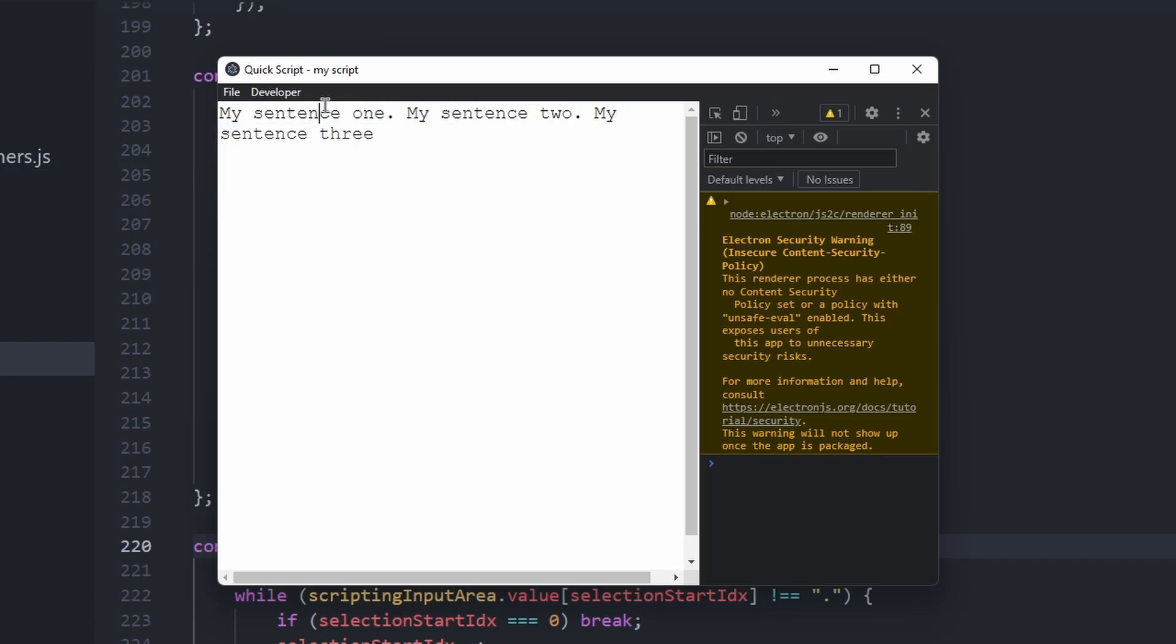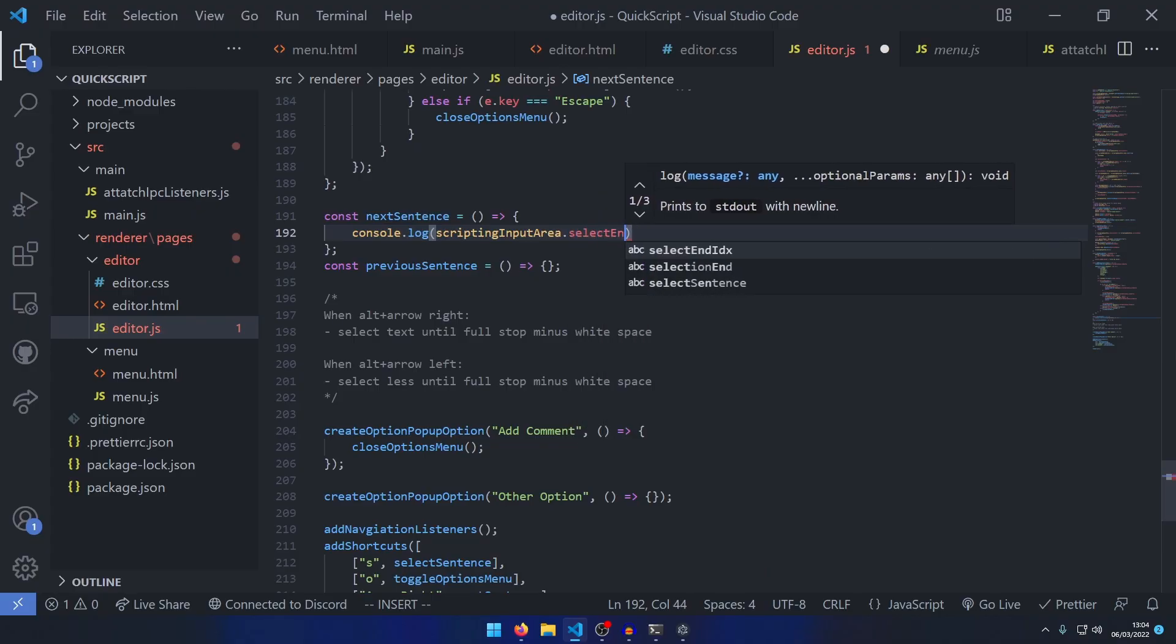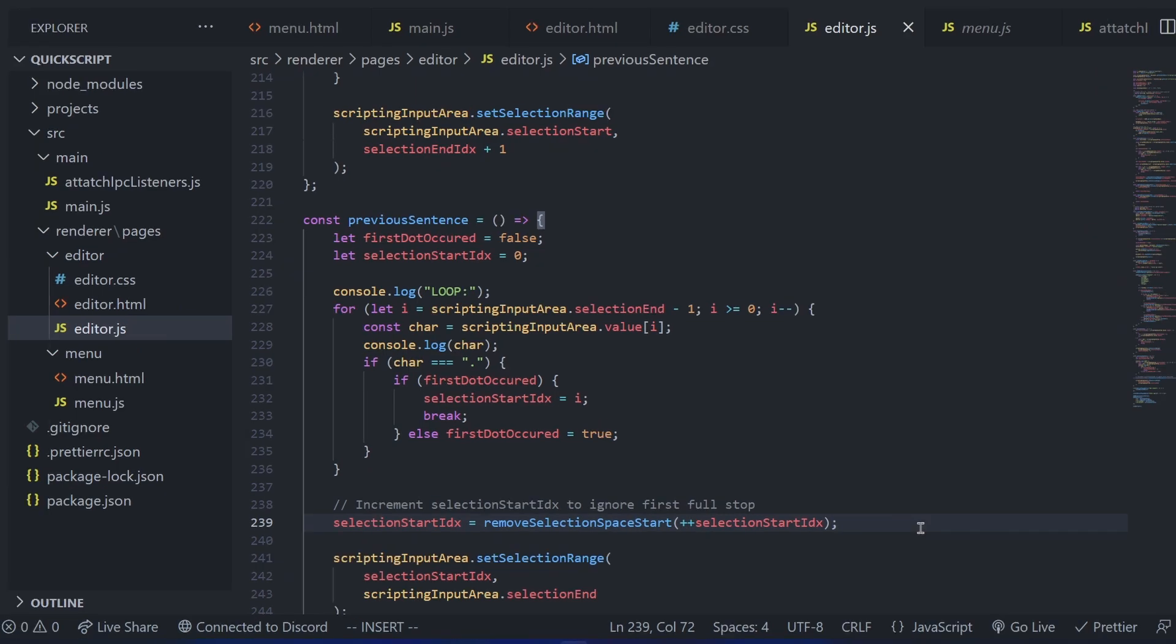I wanted the user to be able to select the next and previous sentences. It was here that I ran into a big problem. Oh, so we need to start from the current sentence. Oh, finding the energy to use my brain.